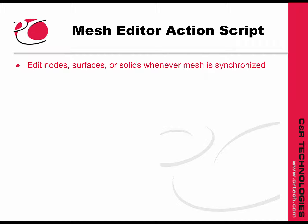The Mesh Editor Action Script allows you to program changes to be made to parts of the mesh every time it is synchronized.